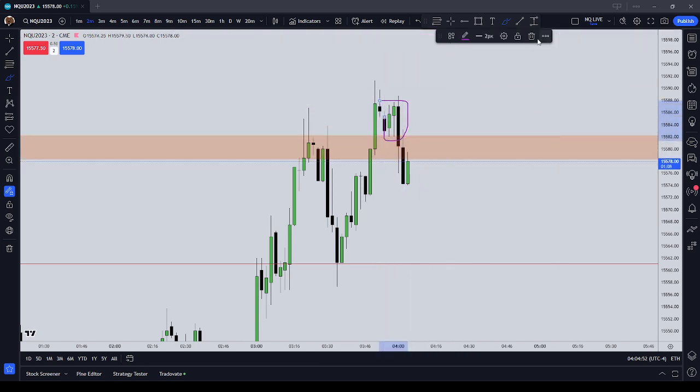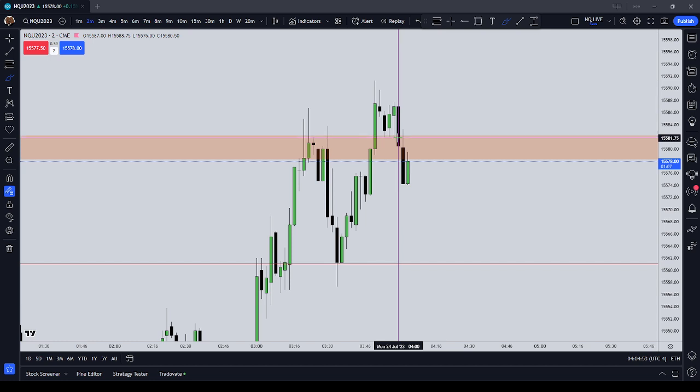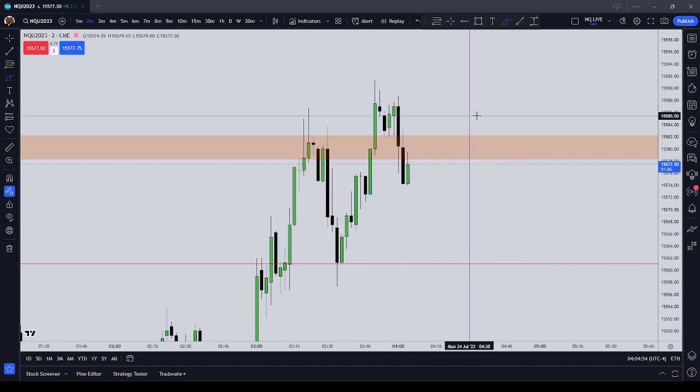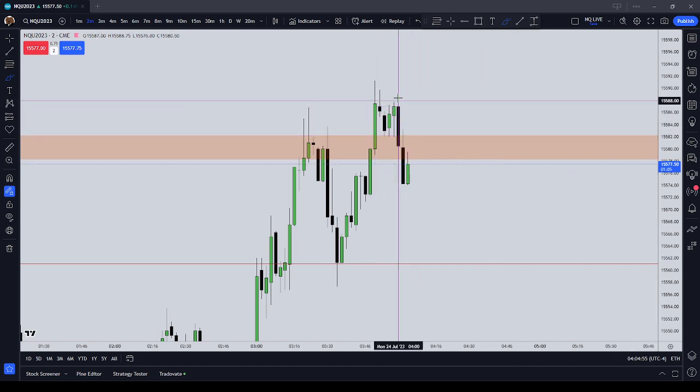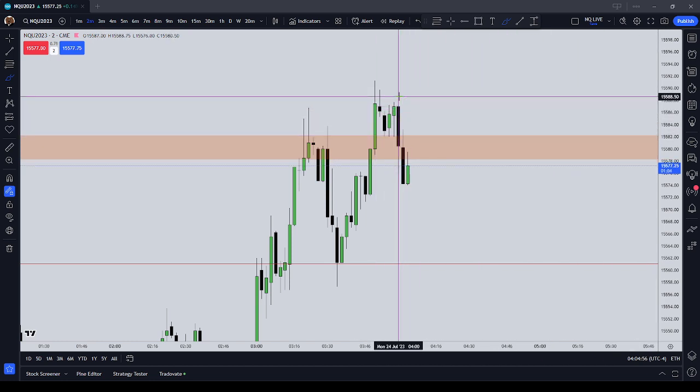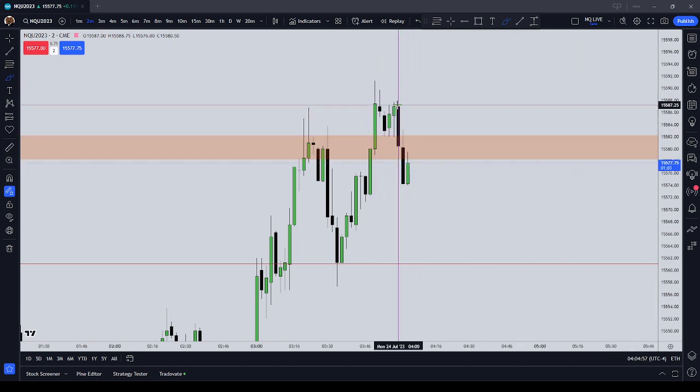You can see that those were equal lows, and the third candle, the black candle — that high reached up at 588.75.